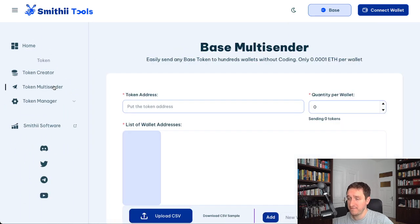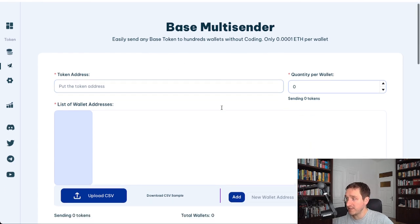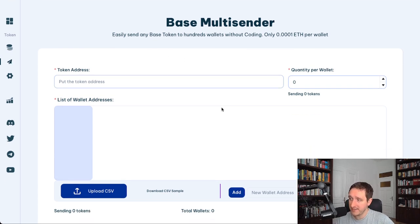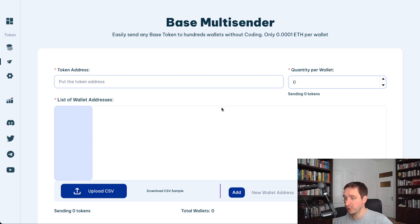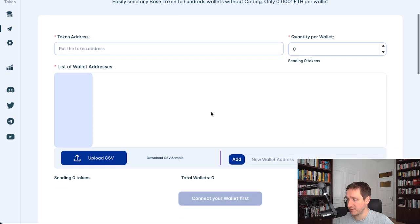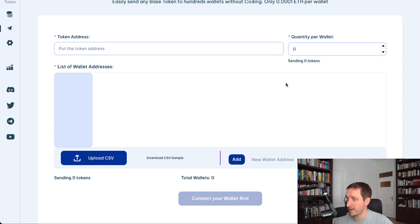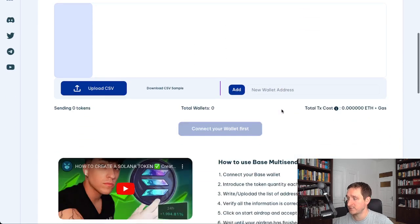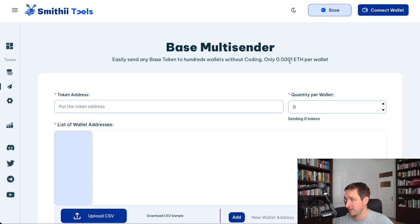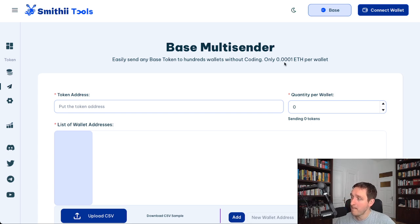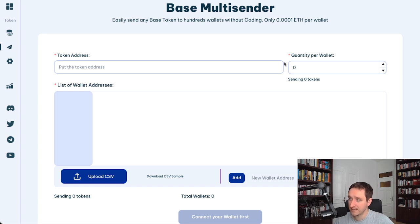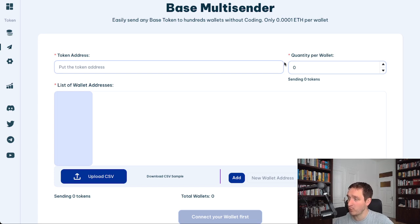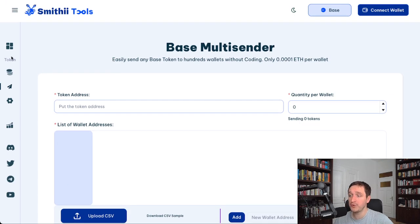And the cool tool about Smithy is that you also have the ability to send any Base token to hundreds of wallets. It doesn't have to be created with Smithy for you to use that. You just have to have the token address and the token in your wallet. Then you just customize how many you want to send, you have the list of wallet addresses to send, and that's it. That's a pretty cheap option. You basically pay like 0.0001 ETH per wallet to send, so you can really easily send hundreds and thousands of tokens to different wallets per transaction.